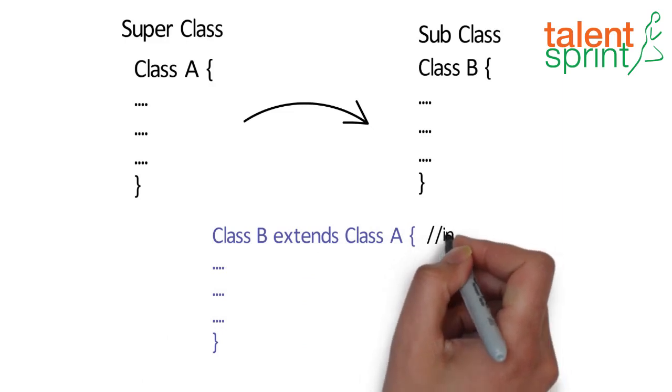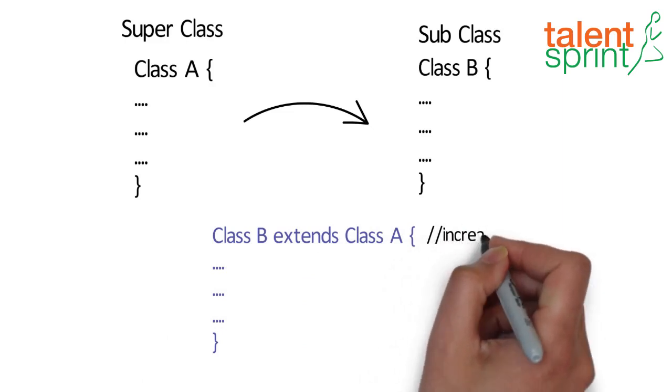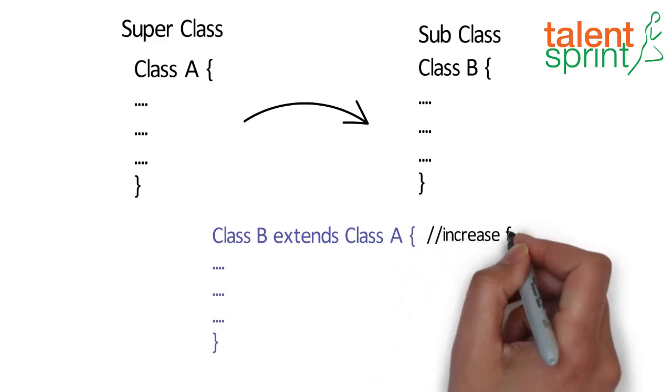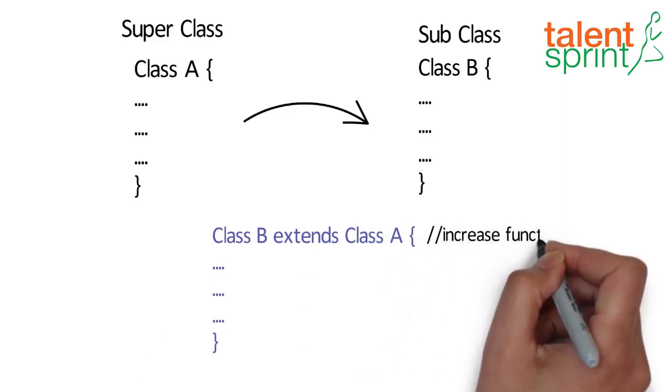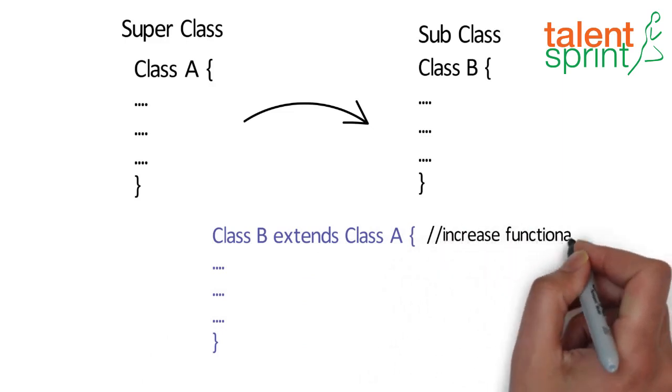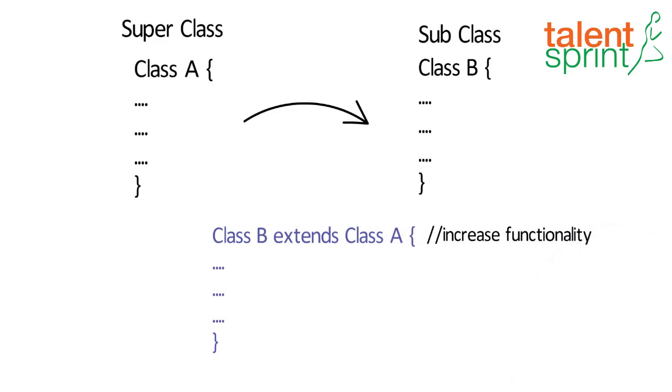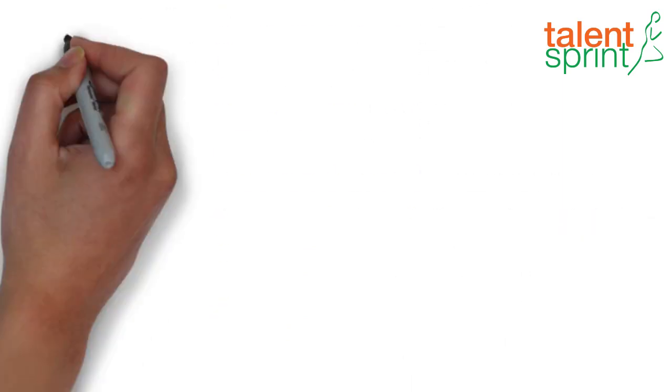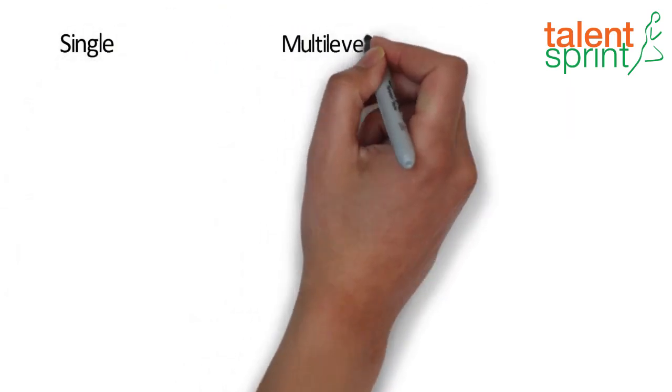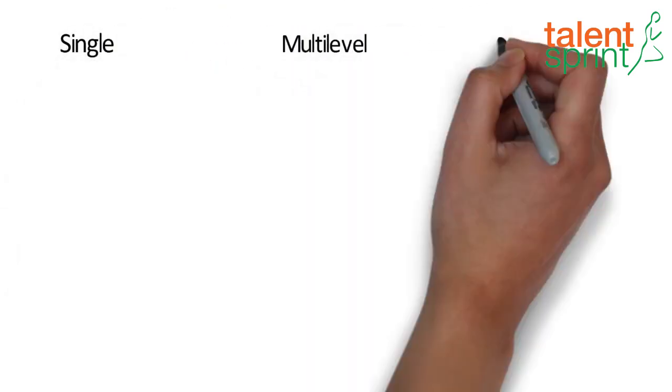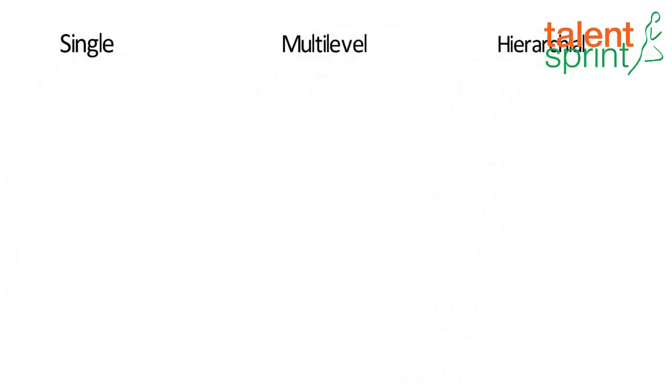On the basis of class, there can be three types of inheritance in Java: single, multi-level, and hierarchical.